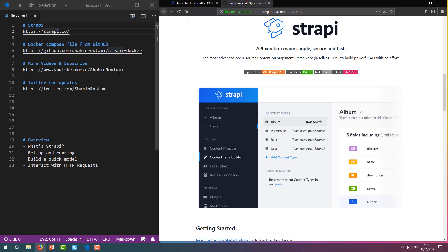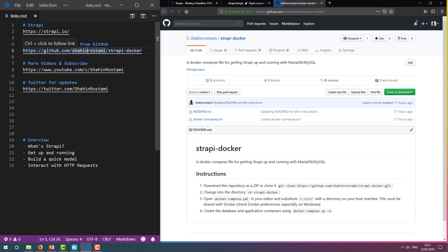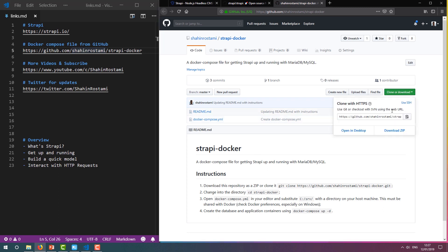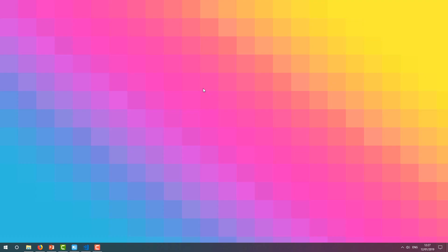Let's get started. I've uploaded my Docker Compose file at this public GitHub repository. You can get a copy of it by downloading it as a zip or cloning it through Git. For this video, we're going to clone it using Git.